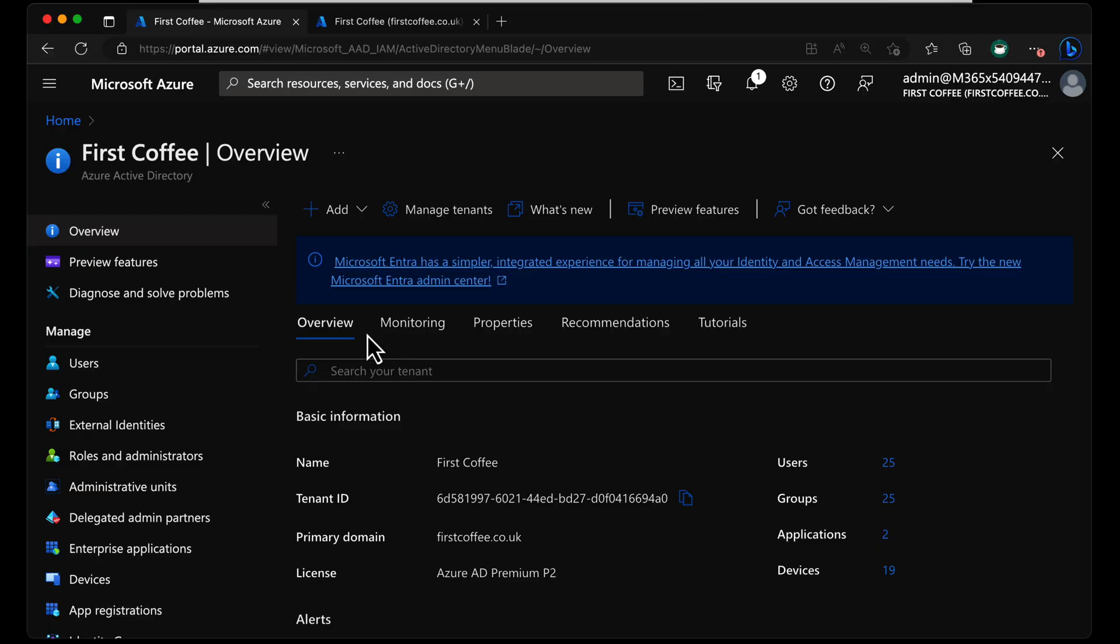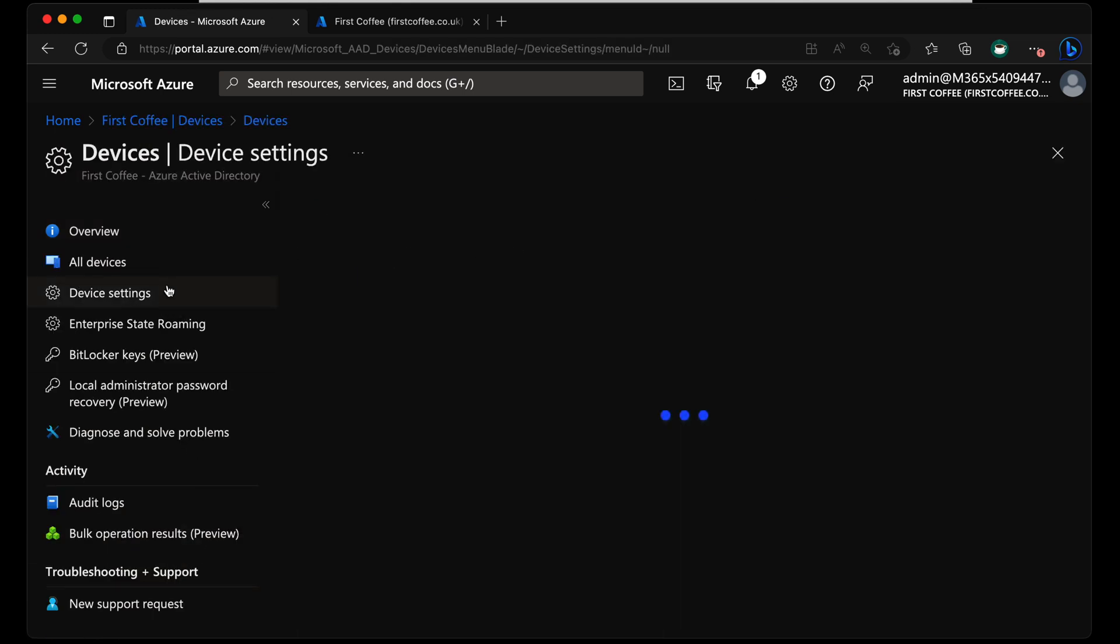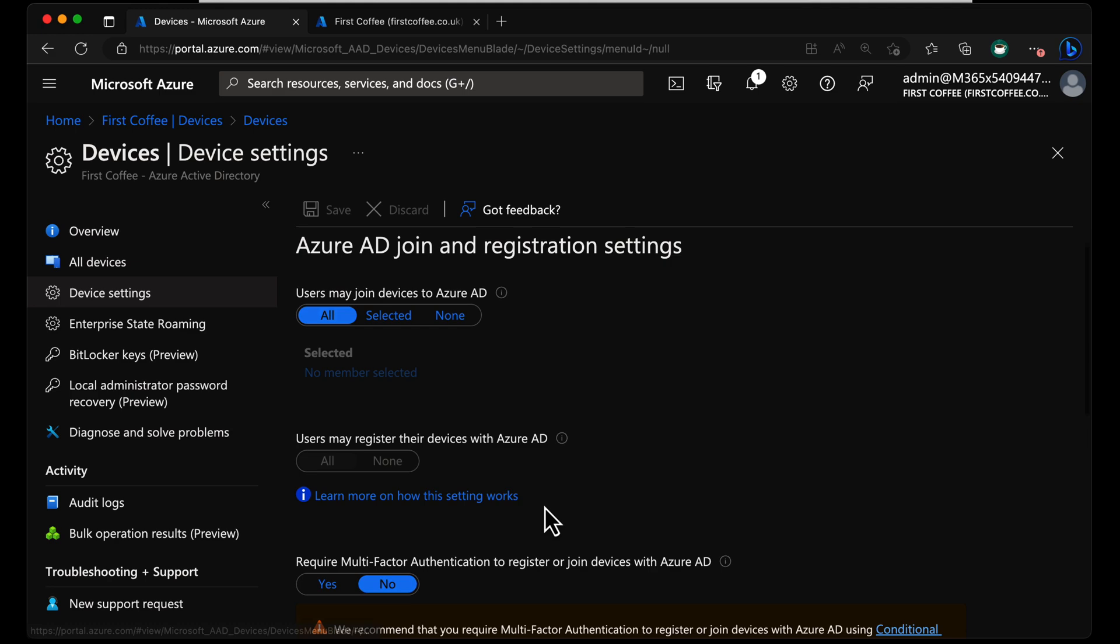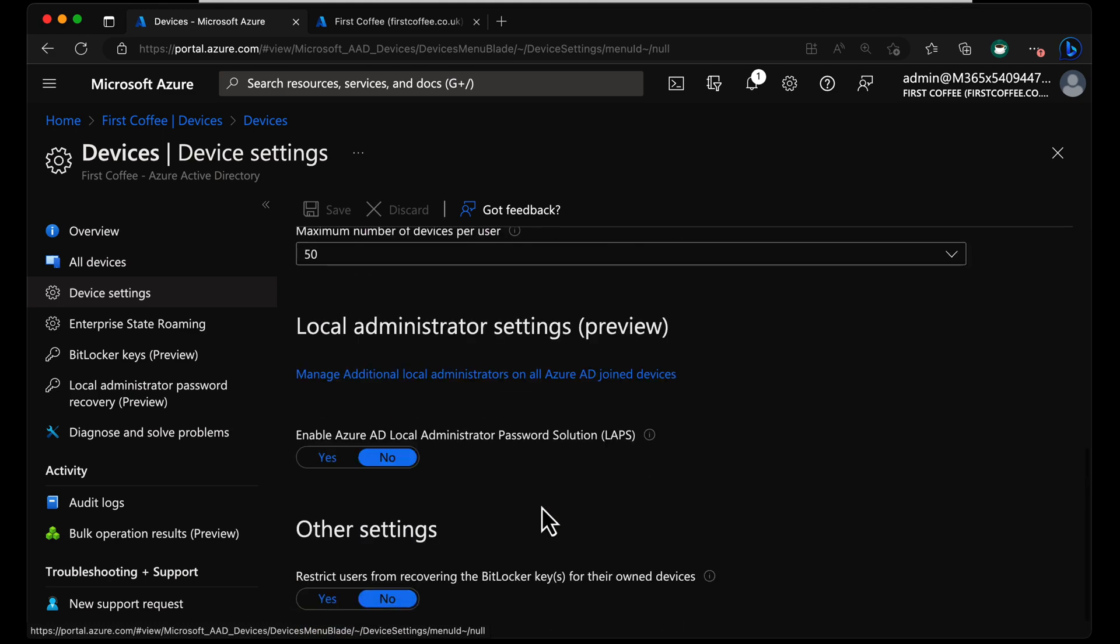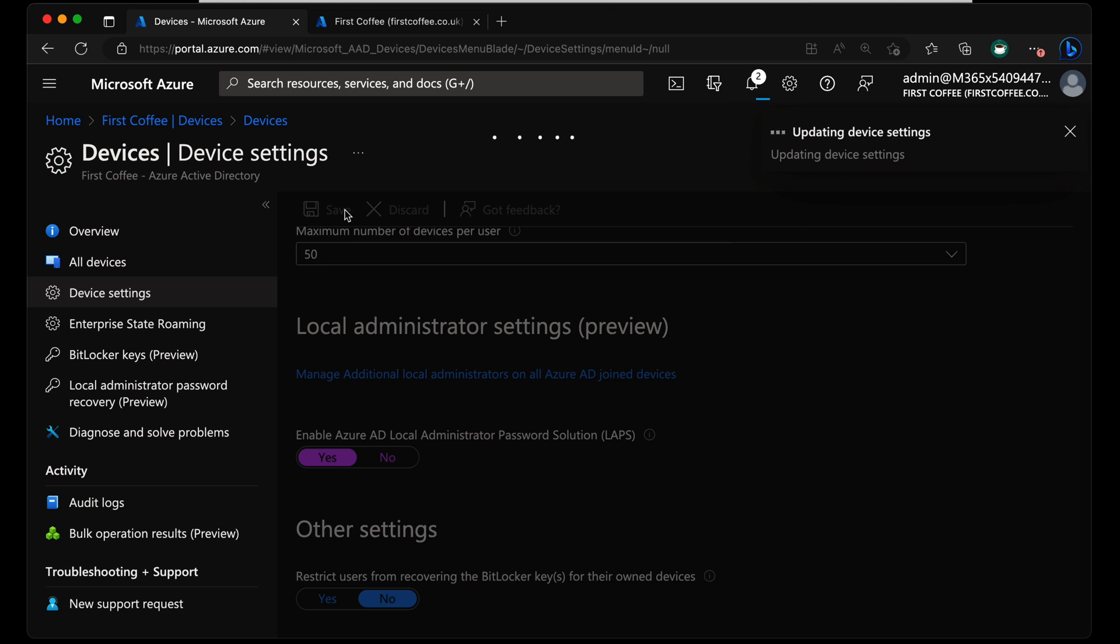First, it's super simple to configure. Let me show you. From the Azure Active Directory Admin Center, it's simply a case of going down to Devices, over to Device Settings, and from here we have the option for Local Admin Settings Preview. We're going to enable the Azure AD Local Administrator Password Solution, set that to Yes, and then we can get over to the next bit.